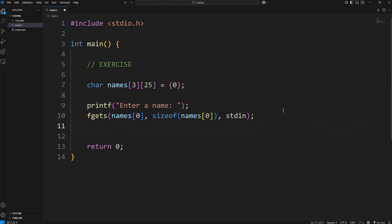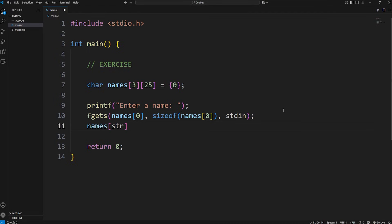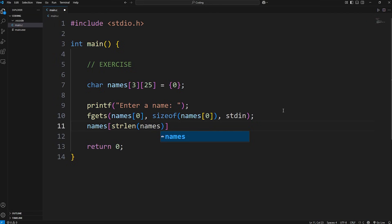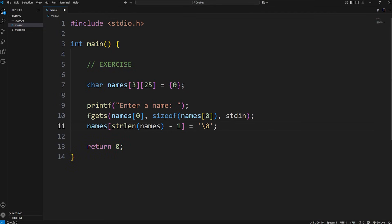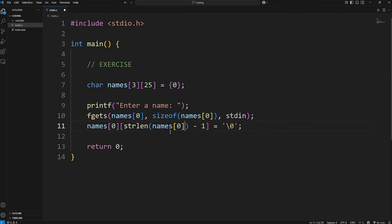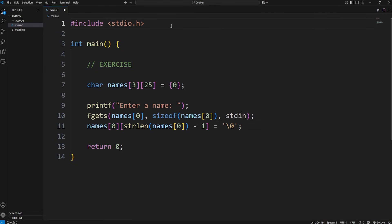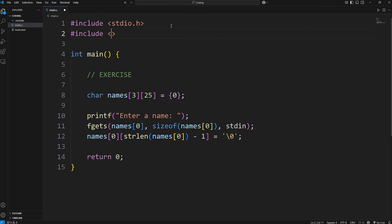Just to remove the newline character from within the input buffer, we would take our variable, in this case names, use a set of straight brackets. Previously we've been using string length, the string length function, the string length of names, minus one, and setting this equal to a null terminator character. But since this is an array of strings, we have to list the index number. With names we'll add zero. Then when getting the string length of names, we need the index number zero. And if we're working with the string length function, we do need to include string.h.